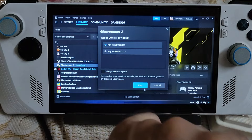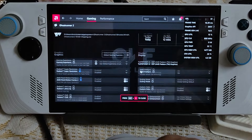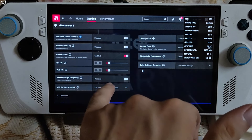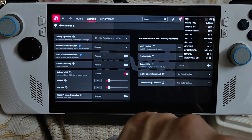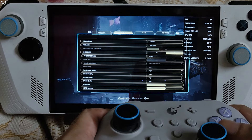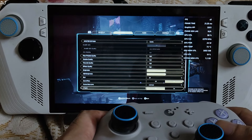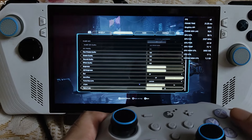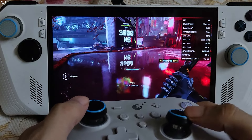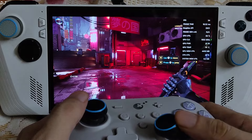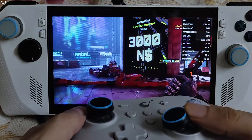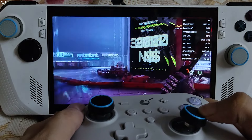Next is Ghostrunner 2, another fast-paced game. I'm running the DirectX 11 version. Adrenaline settings: FreeSync enabled, V-Sync disabled, Radeon Chill enabled with Ideal and Peak FPS set to 59, AFMF2 disabled for now. In-game: display mode full screen, 900p resolution, FSR 2 enabled using Quality preset, graphics preset High, blur disabled, V-Sync off. Without AFMF2, getting around 55 to 59 FPS with GPU load close to 90%.